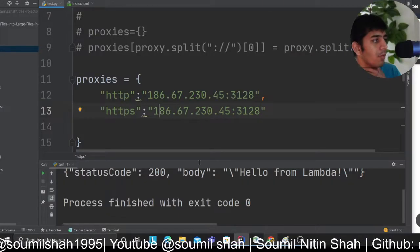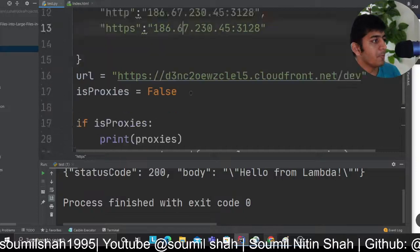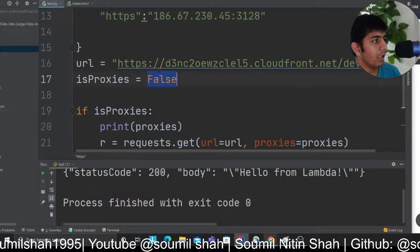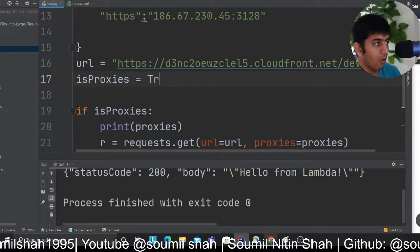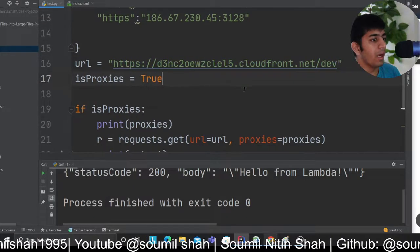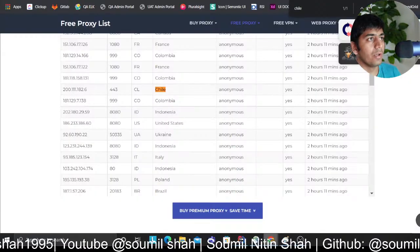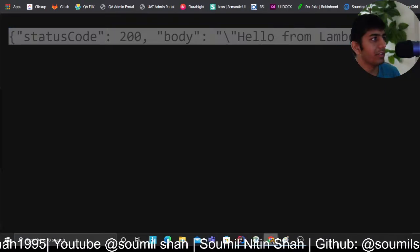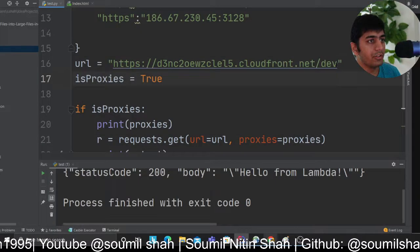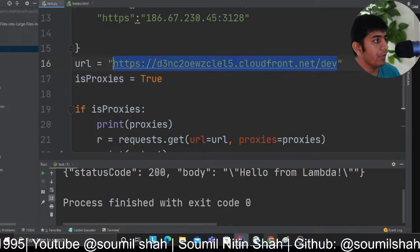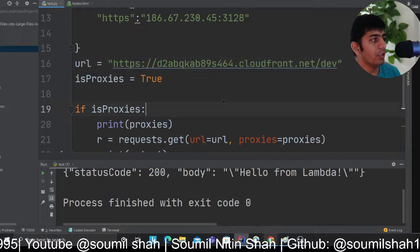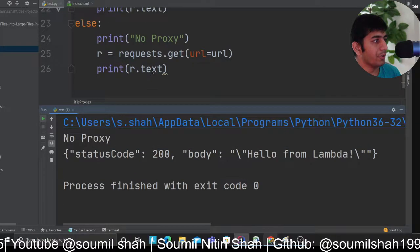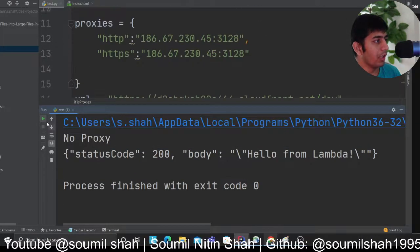You can search for the word Chile and then use the IP address. I've taken one. Now I'll set this to true. So now while making a request to my server, which is essentially this one, I'll change the domain name here. Now I should get a status call as blocked.